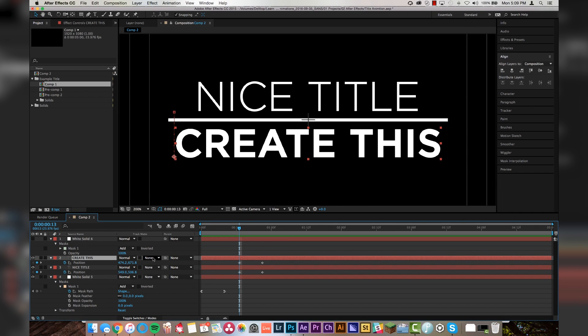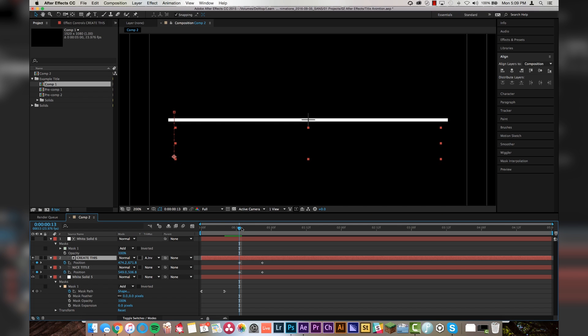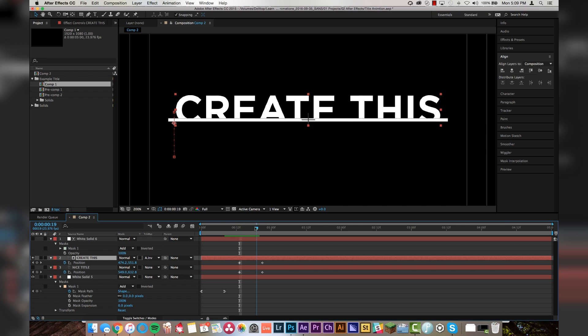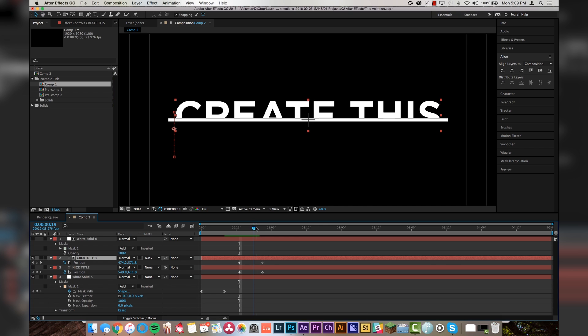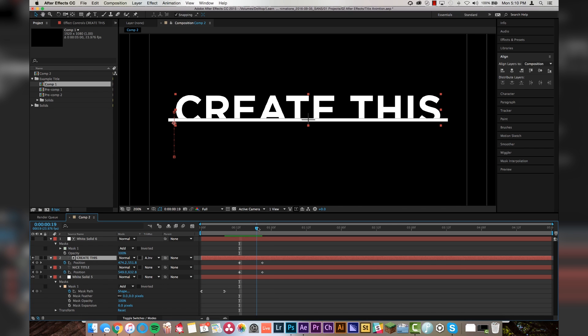And then I'm going to come down here and I'm going to switch modes. And I'm going to change the track matte of create this to look at this white solid layer as a mask. So I'm going to click on this and I'm going to go to alpha inverted matte for white solid six. So if I click on that, you'll see that create this disappears. And then if I mute this title, you'll see that now create this is coming up from the line masked by that white solid that we made.